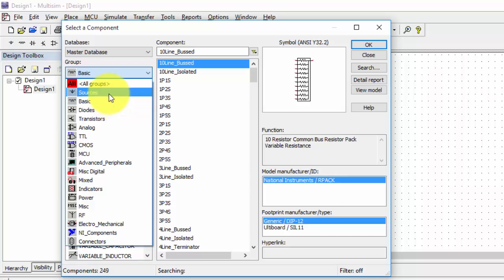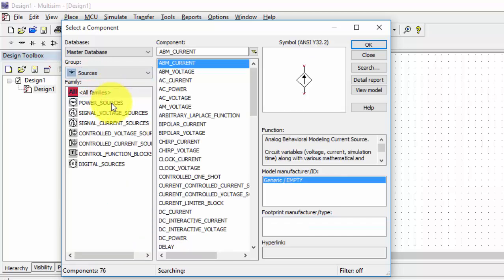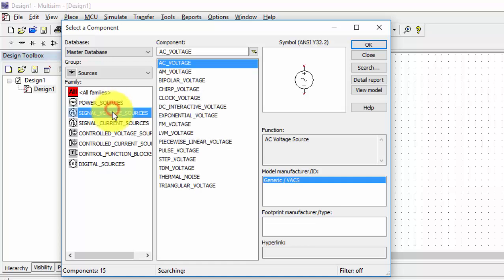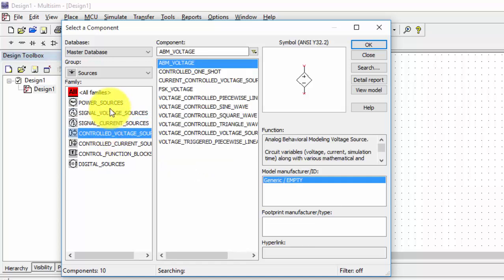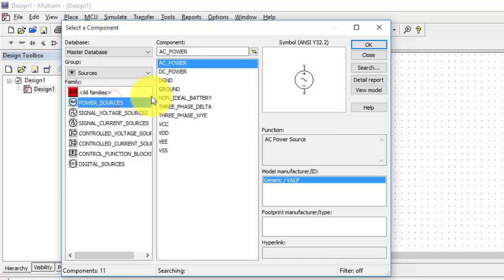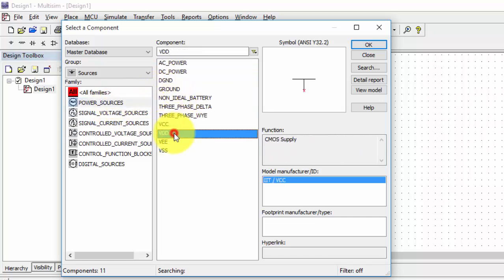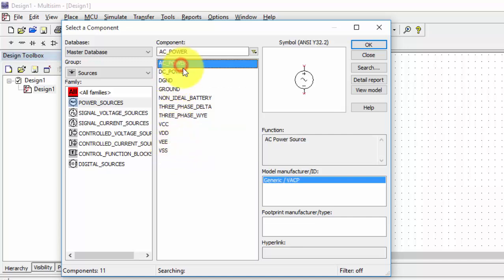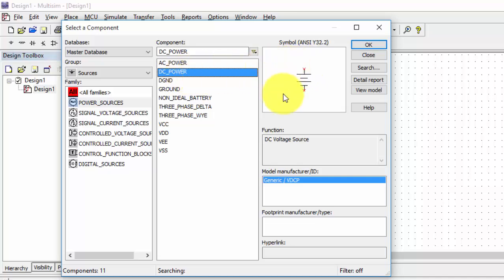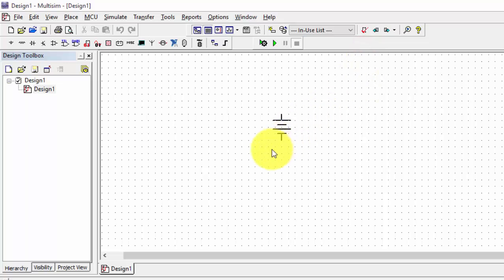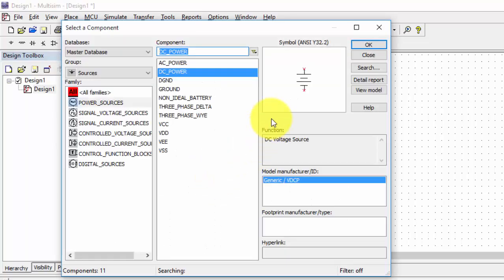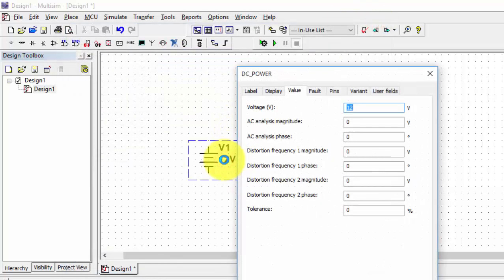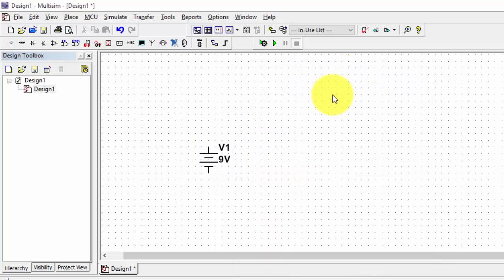First, take a source — you have power sources, signal sources, voltage sources, VDC, VDD, VESS, digital ground, AC power supply, DC power supply, everything is there. If you take the DC power supply and click OK, you get the DC power supply component. As you can see, the default voltage is 12 volts, but if I want a 9 volt DC power supply, we can set it.